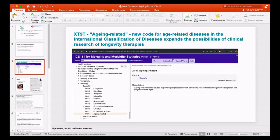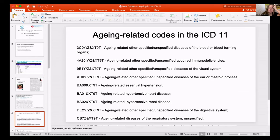Now we have codes that can be formed with this extension code — for example, a code for aging-related acquired immune deficiency. We can now legally develop and register therapies, such as cell therapies or drugs against immune aging. In general, we can develop therapies that address the root of aging-related diseases, not just symptomatically, but preventatively.